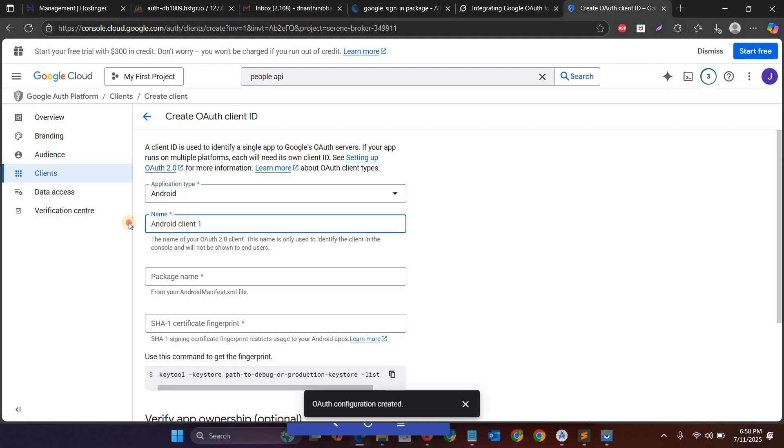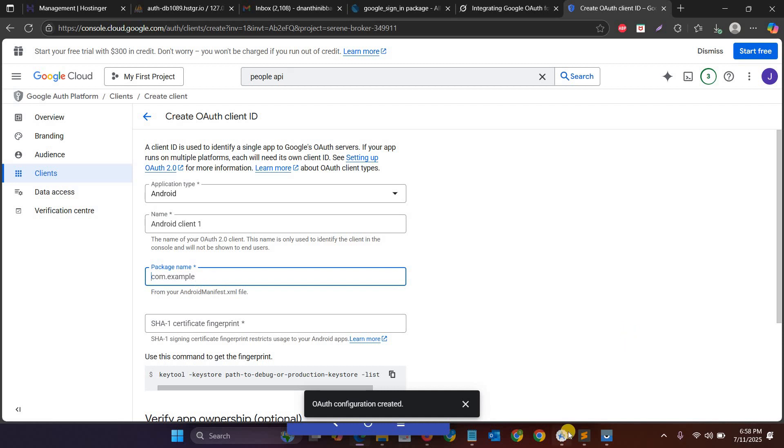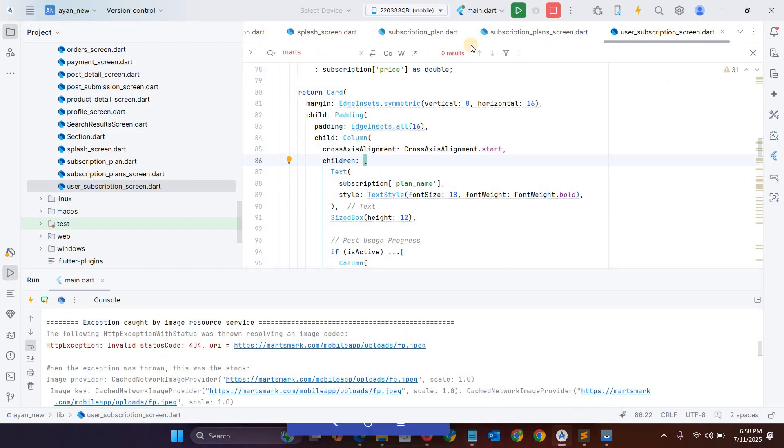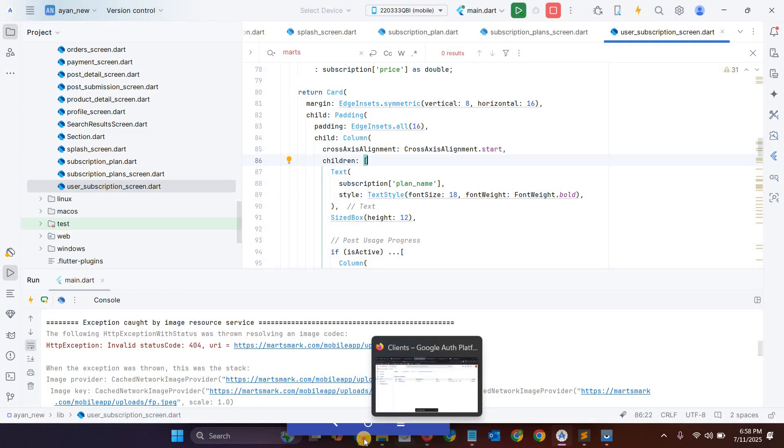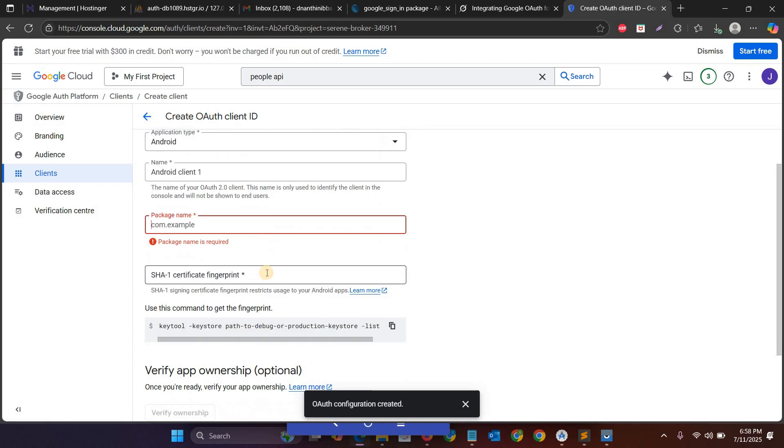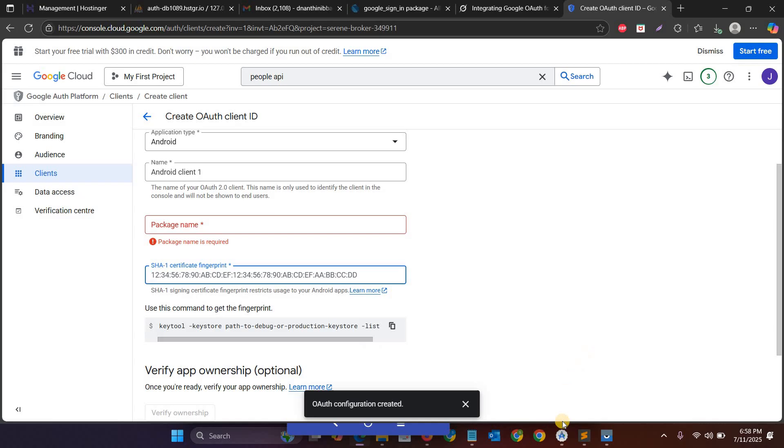So here you have to select the application type as Android. Then you don't need to change the name. And then package name, so package name means you have to copy and paste the package name. So just copy that and paste it.